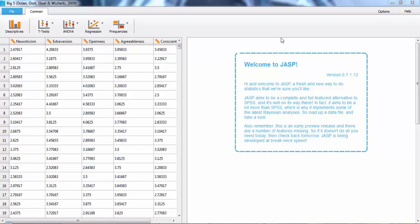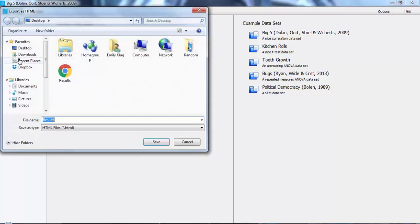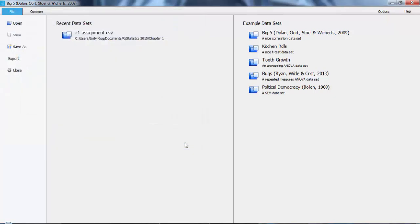Once you've finished what you want to do, if you want to export your full analysis to another file type, you can by going back to File and then Export. Since JASP is still under development, it's currently limited to HTML for exporting the whole file. But you can always copy any individual table or plot to your write-up.